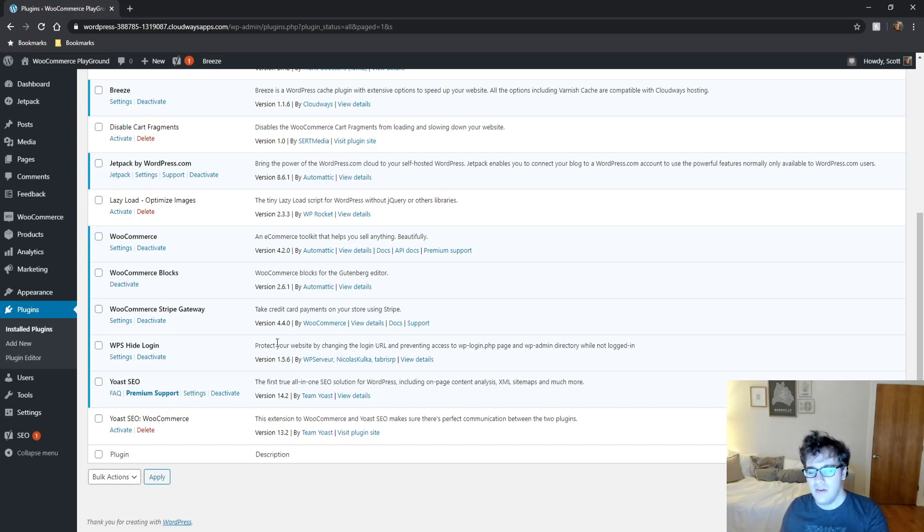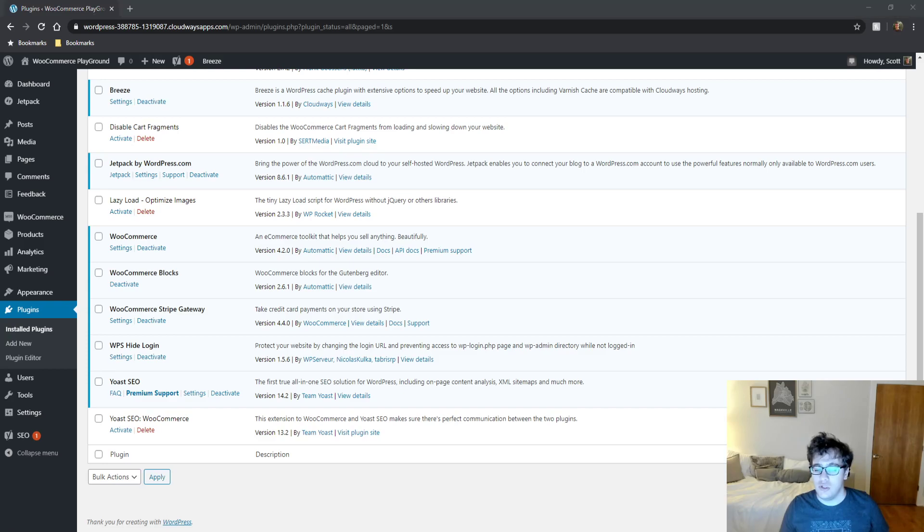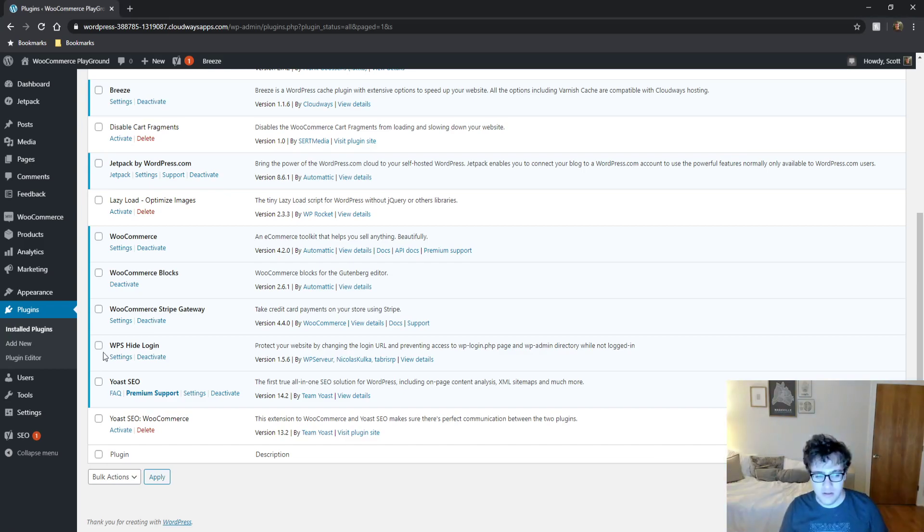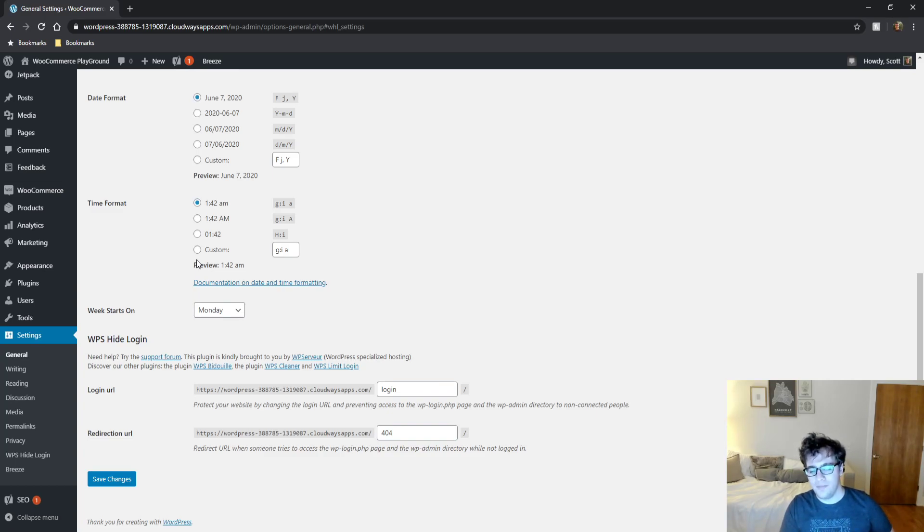Another key thing I want to point out is when you change the URL and somebody goes to wp-login.php, they will be sent to a 404 page. I'm going to show you this here in a second. The reason that this matters is because when they get sent to a 404 URL, it will hammer the server a little bit.